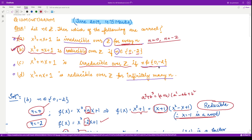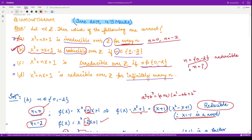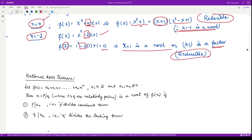For option C, they are asking whether the polynomial is irreducible over ℤ if n does not belong to the set {0, -2}. We have verified that whenever n = 0 or n = -2, the polynomial is reducible. Now we need to ask: is there any other value of n such that the polynomial is reducible? If there is, then option C is incorrect. To investigate this, we can use the Rational Root Theorem.